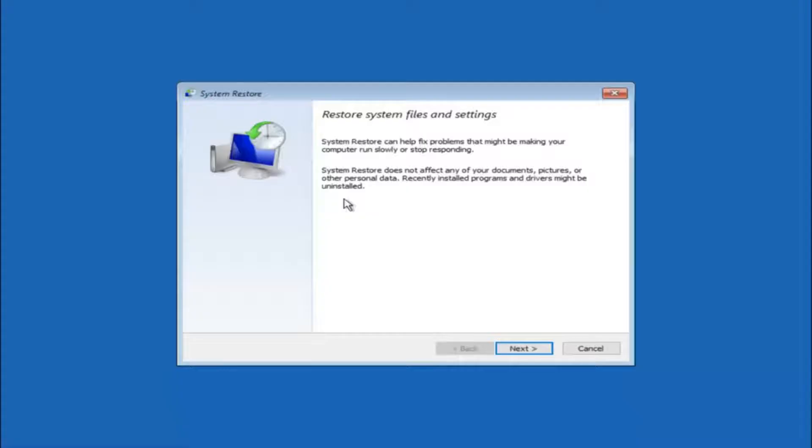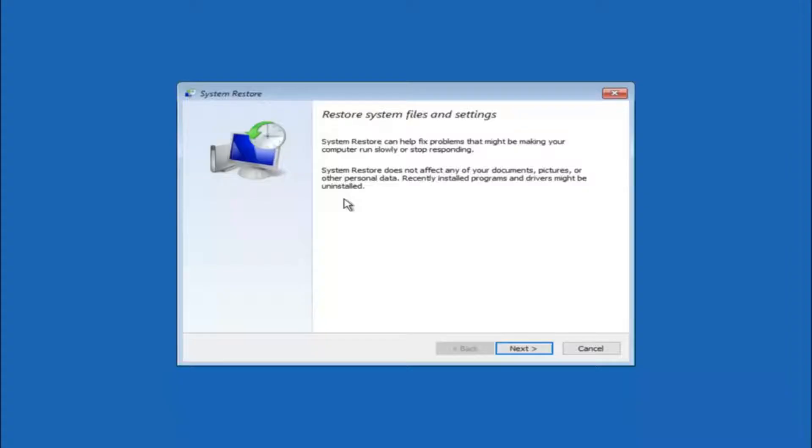If you do know any programs you might have installed recently that are causing this issue, I would highly recommend if you can boot into safe mode and try and uninstall the program or whatever you can do to remedy whatever you knowingly did. If, for a majority of you guys, I'm assuming you do not know what caused it, you will select next.